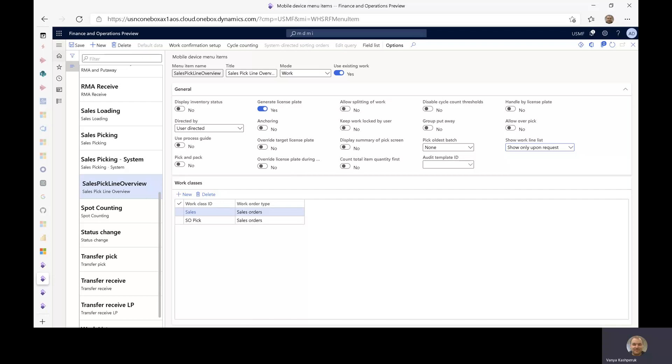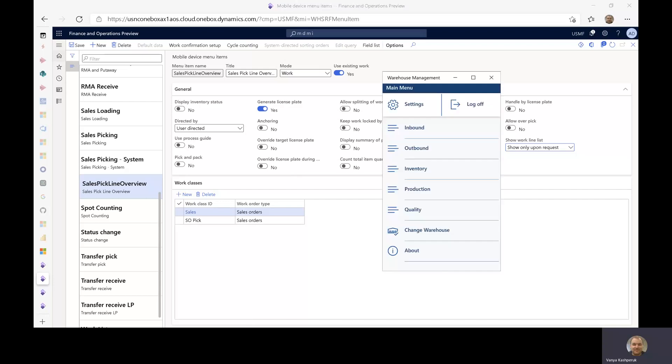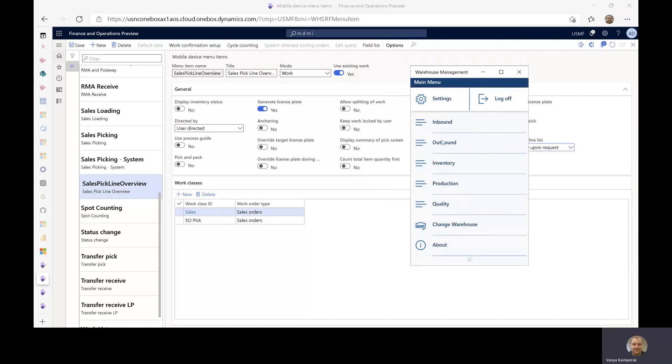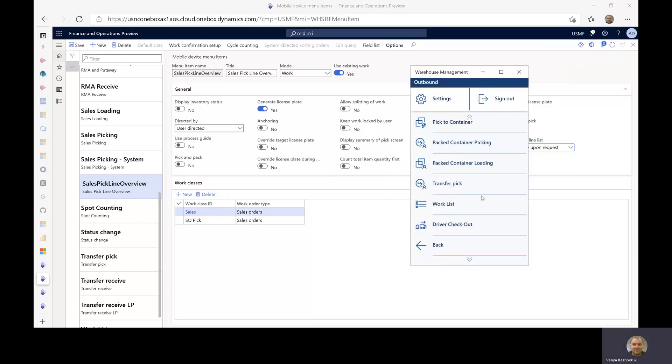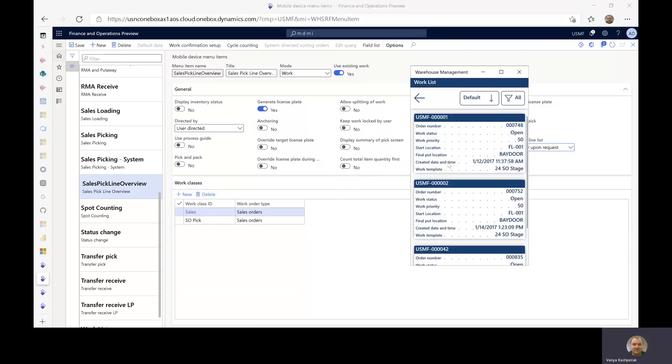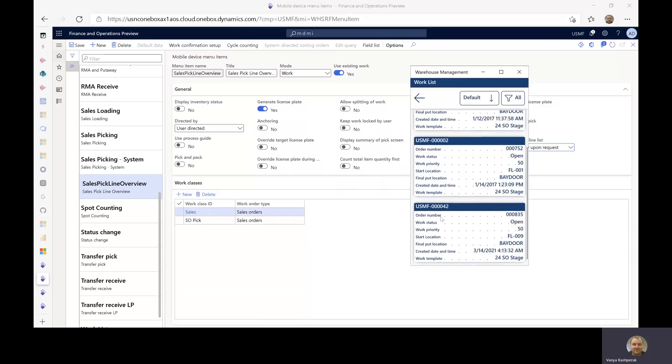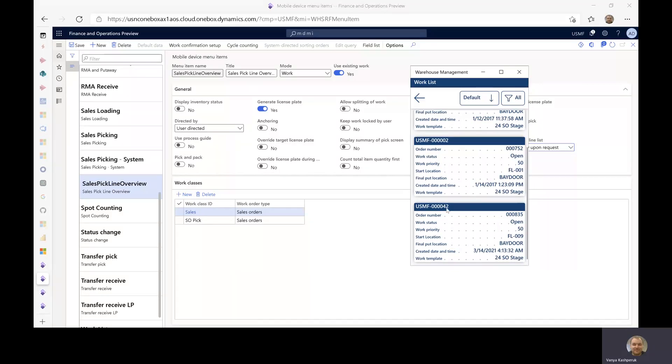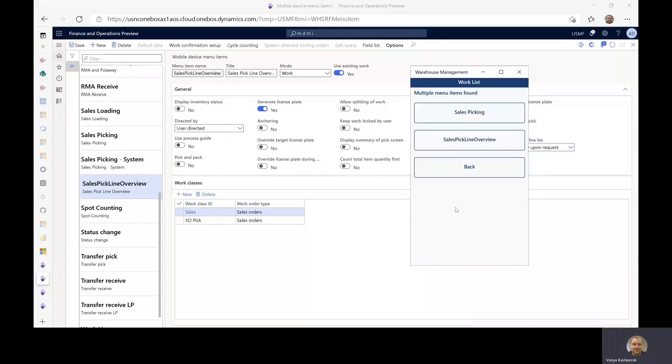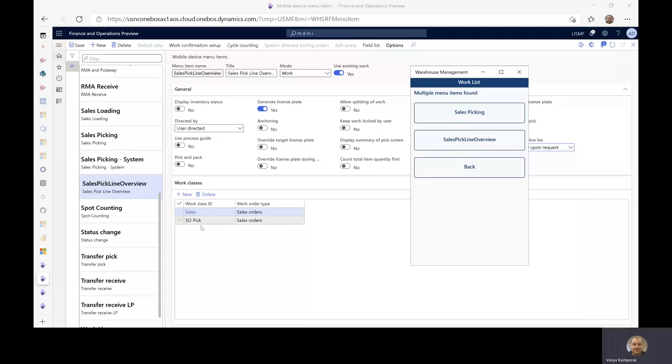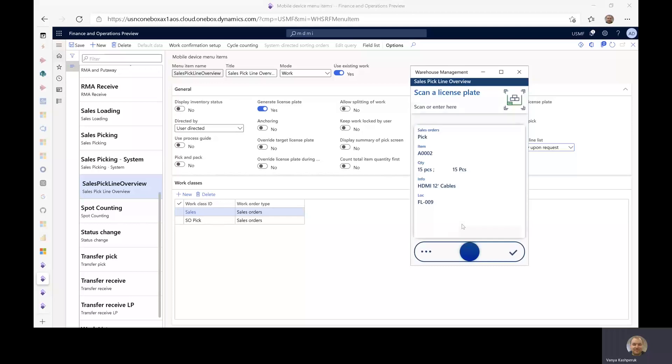So with that said, let's jump into the new warehouse management mobile app and navigate to the work list just to get an overview of all the work that we have. This is the work order that has the multiple work lines that I want to use for this demo. So because I have multiple menu items configured with user directed for executing sales work, I get an overview like this and I'll choose my menu item to execute the work.